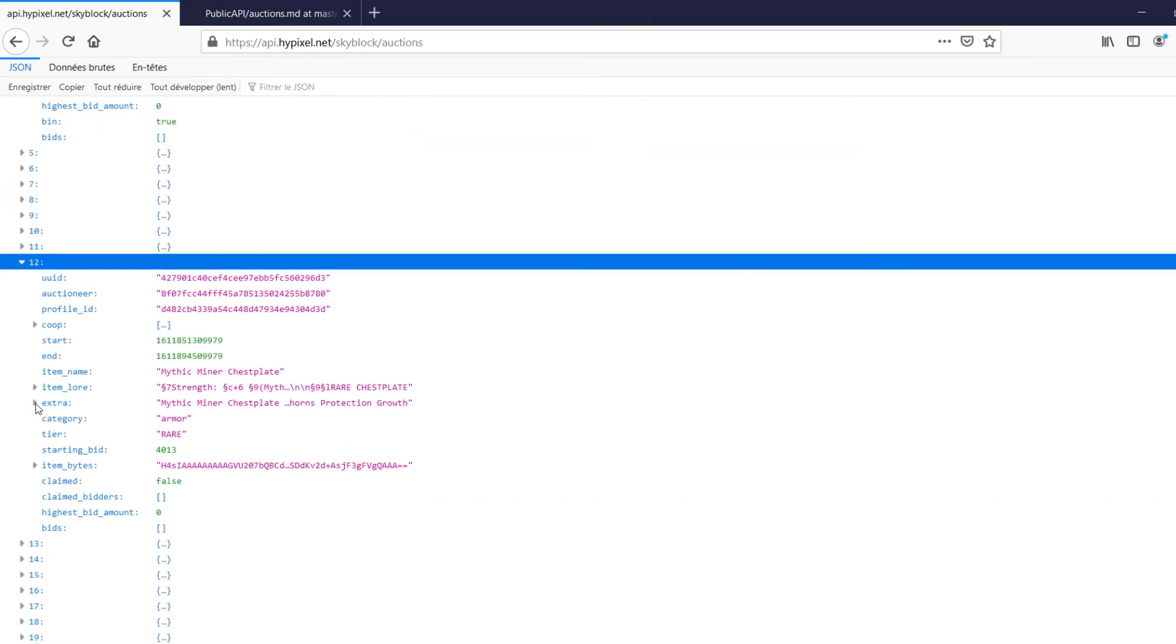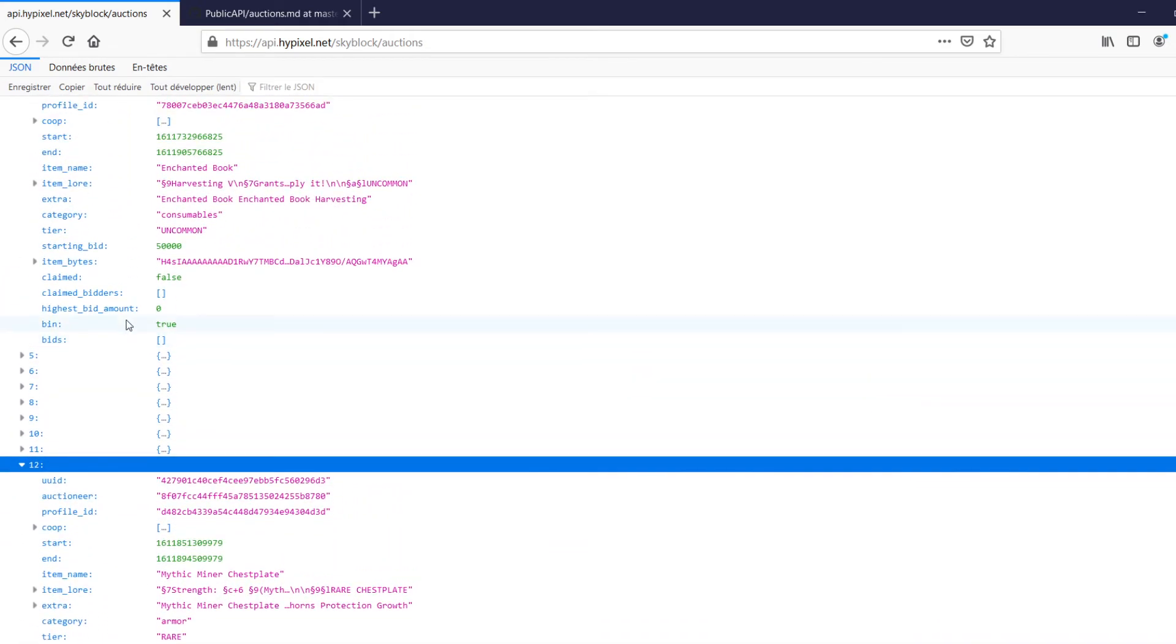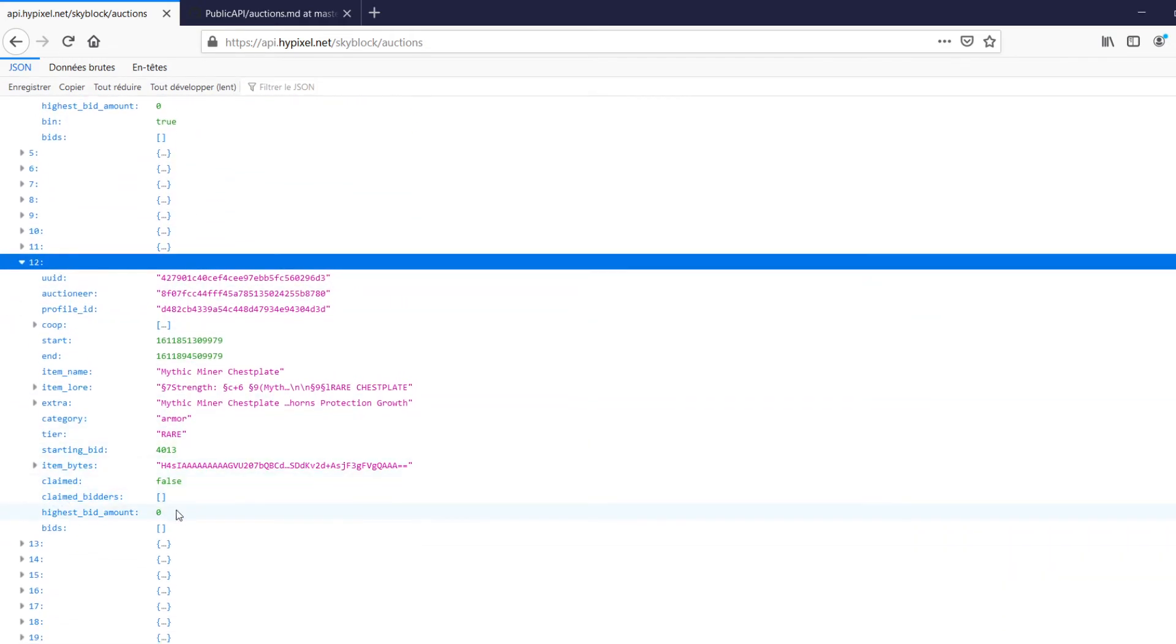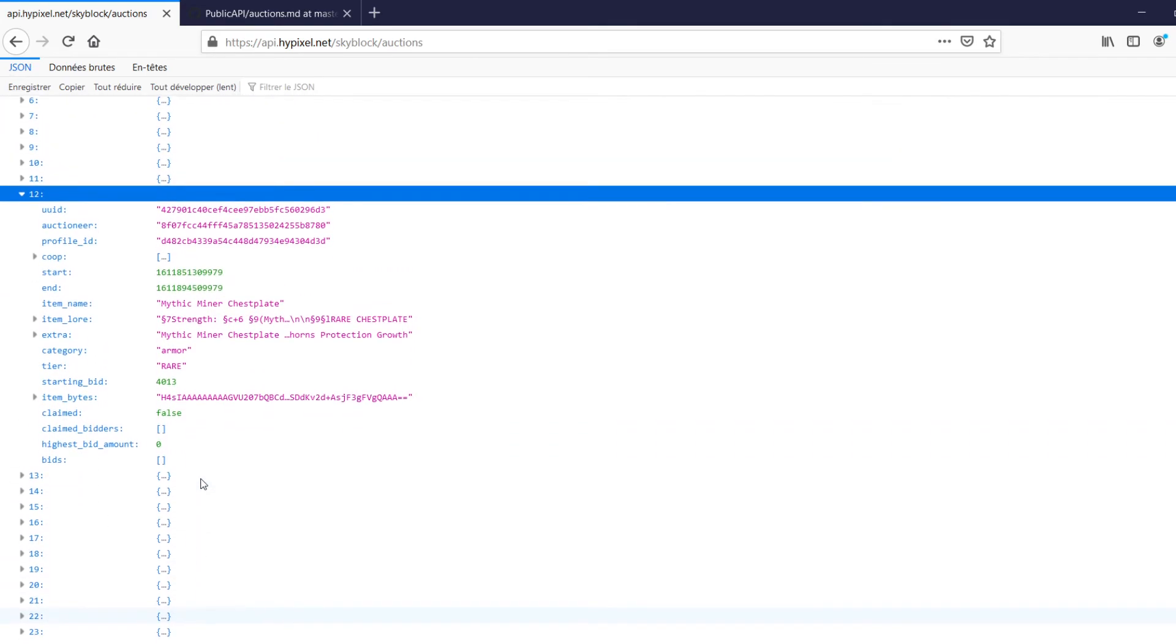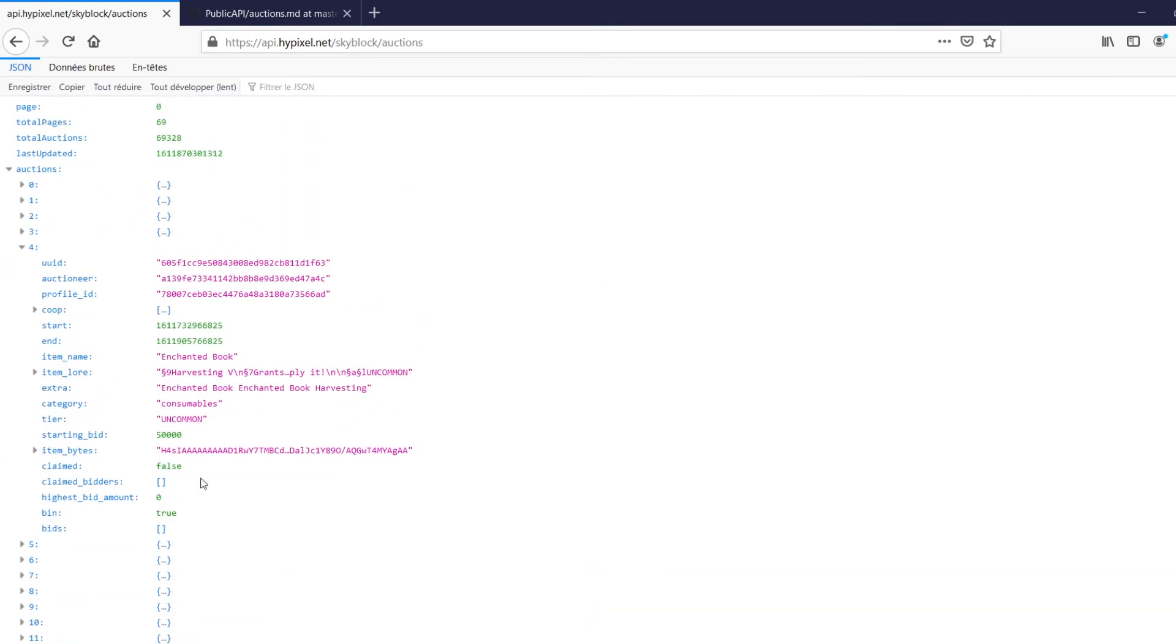And we can take a look at a few more of these. Fairly simple. You'll notice here, for example, there's a bin. Here there's no bin, because this is not, you can't just buy this one, it's like a bet. So you have to keep bidding. Stuff like that. And yeah, so it keeps going. And that's essentially it for a good summary of the API endpoint.